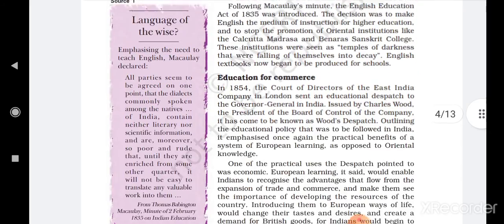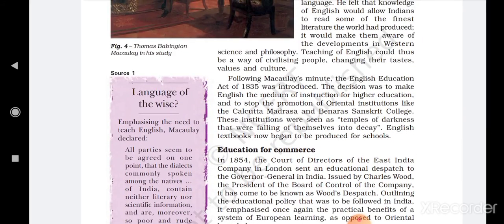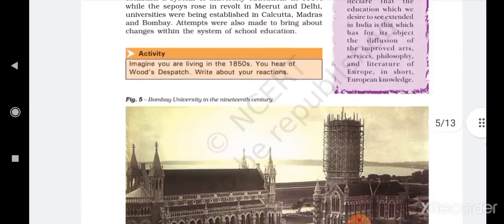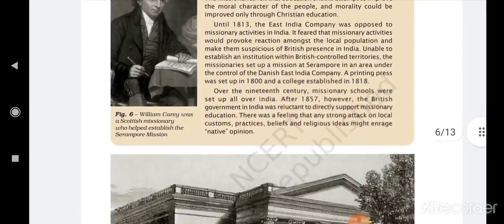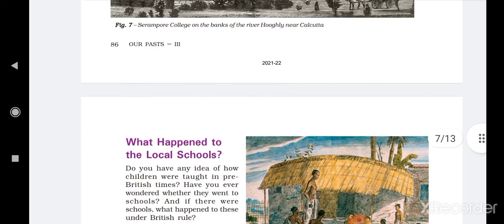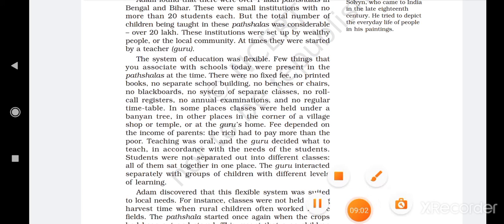I hope you are clear with Wood's Dispatch, because it played a really important role in the education system of India at that time. In the next video, we are going to cover the next topic — what happened to the local schools. Thank you, have a good day, and if you have any questions please mention them in the comment section so that I can answer and clear all your doubts. Bye bye!